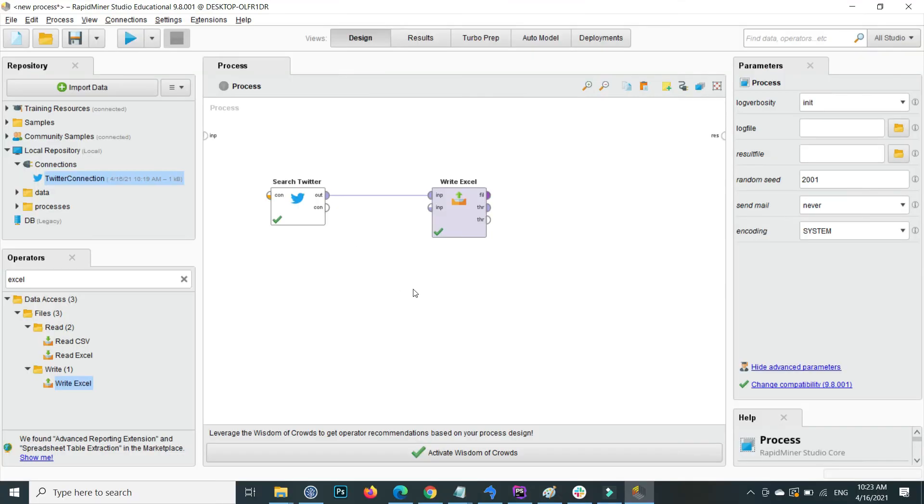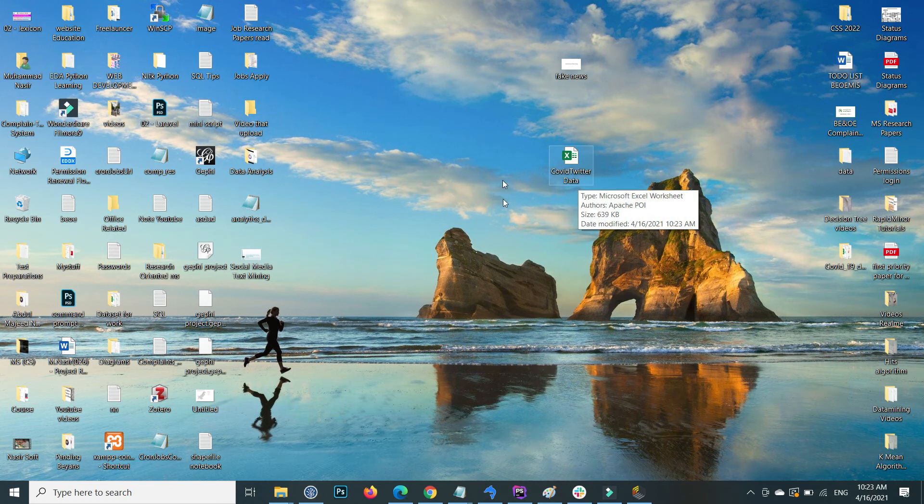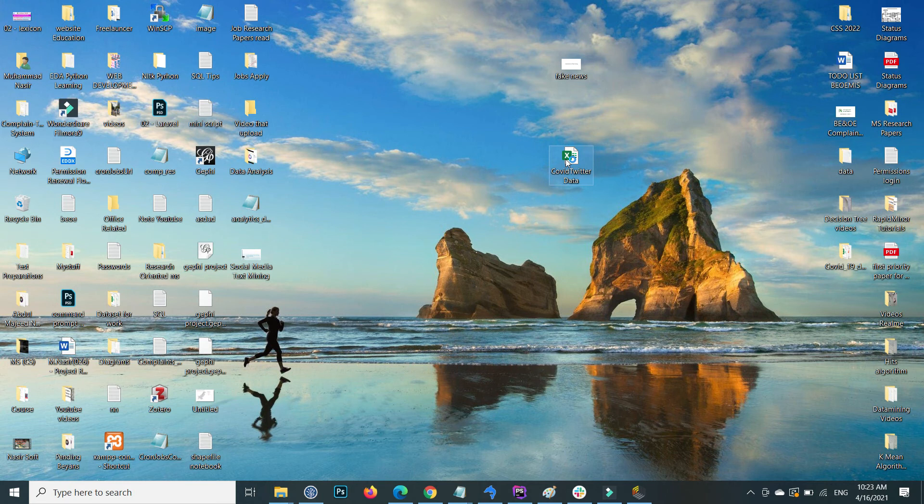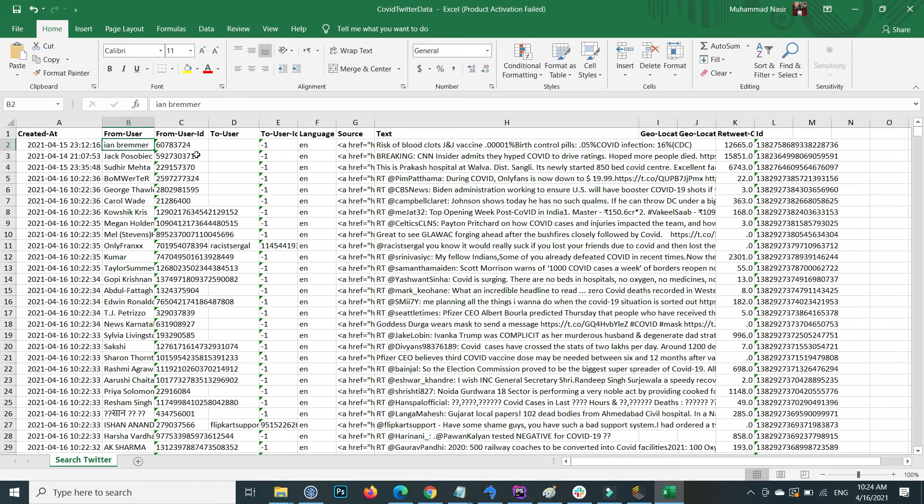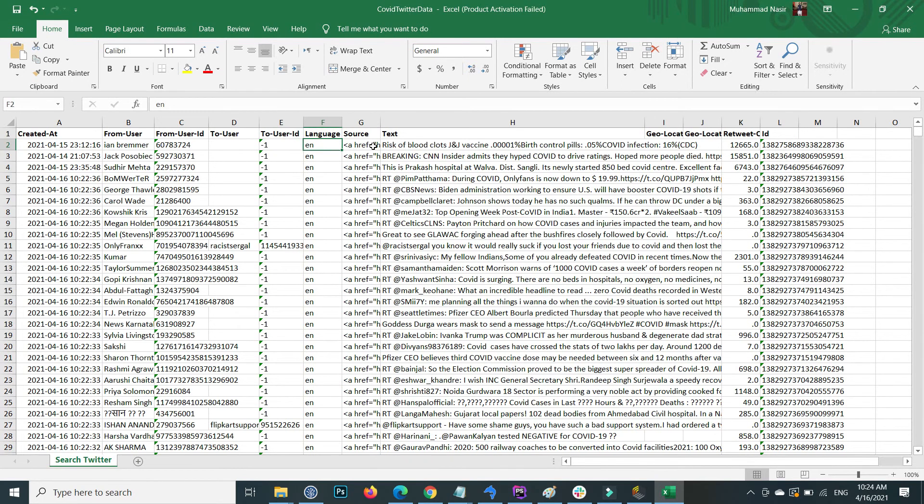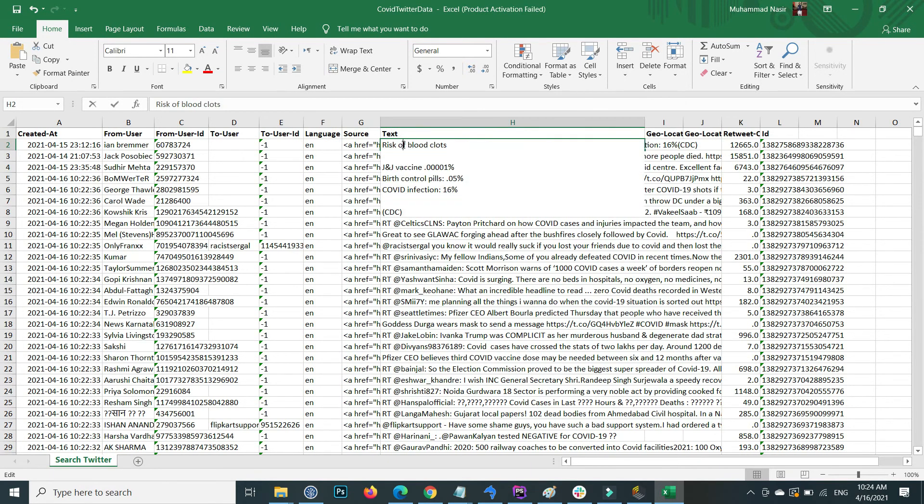If I go to my desktop, you can see that the COVID Twitter data Excel file is created. If I open this, this is Twitter data. Columns are created: created_at, from_user, from_user_ID, to_user, to_user_ID, language, and source.